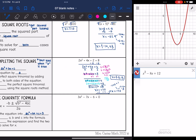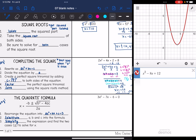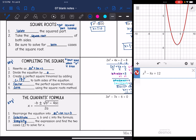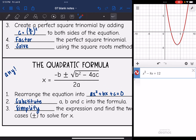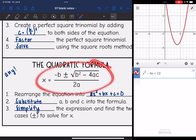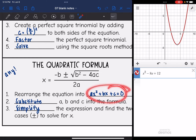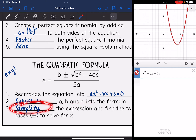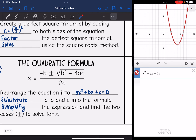The last method we're going to talk about is the quadratic formula, which can work for any quadratic equation. So if you are told to solve an equation with x squared and you have no idea what to do, just use the quadratic formula. The first step is to rearrange the equation into ax² + bx + c = 0. Then substitute a, b, and c into the formula, and simplify the expression to find the two cases to solve for x.